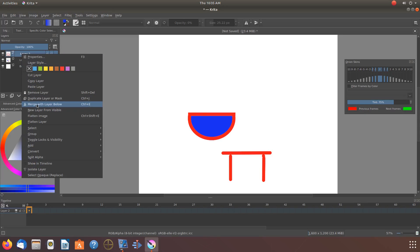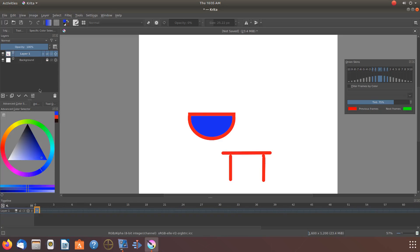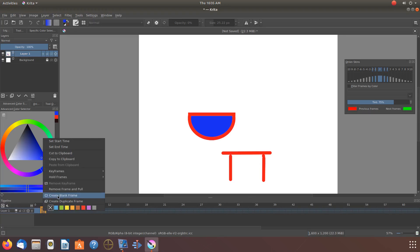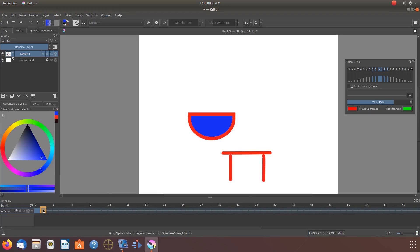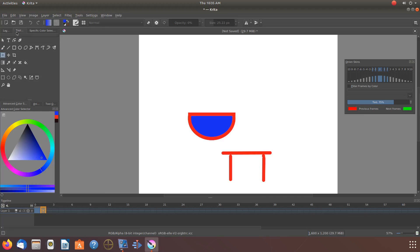Once this is done in Krita, go to the Krita timeline. Create enough duplicate frames to accommodate your animation. Then place any movements you would like per frame.